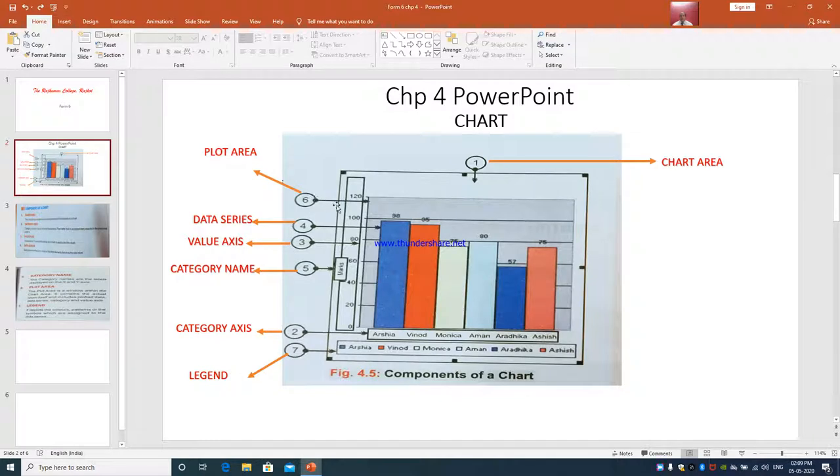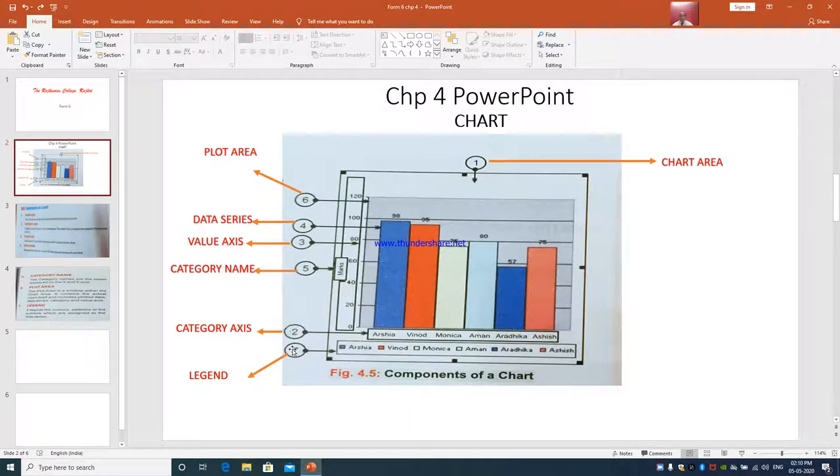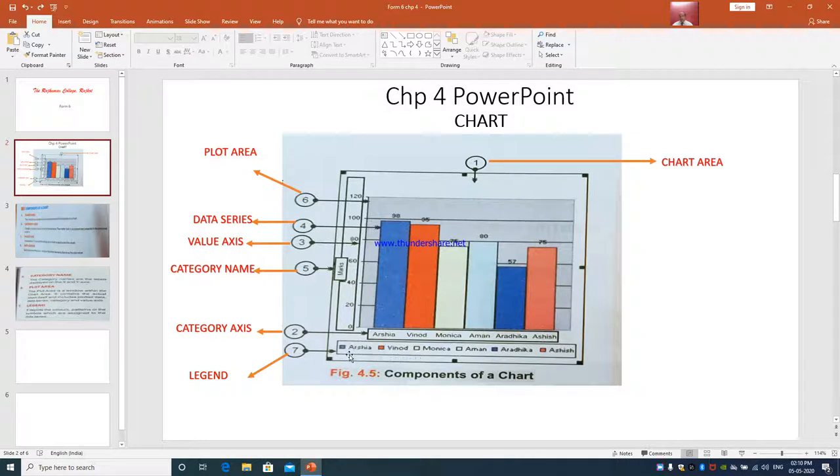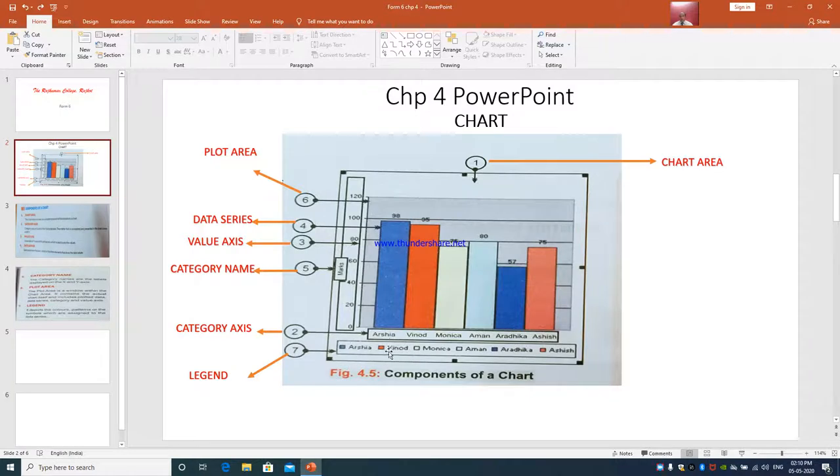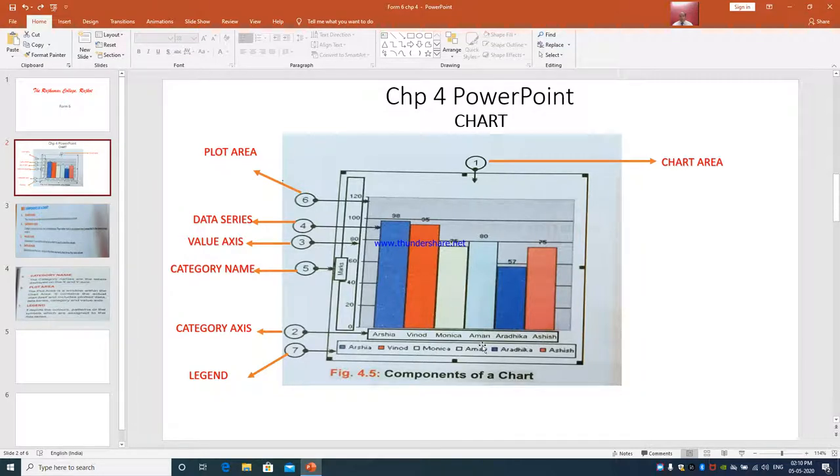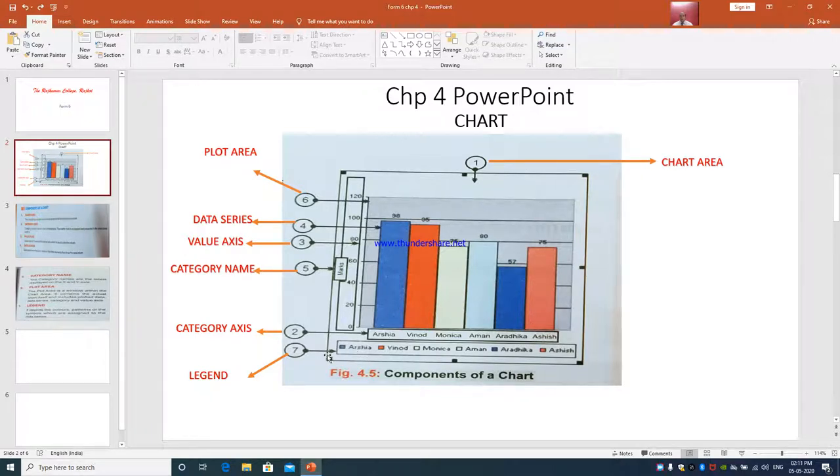This is number 6 which is called as plot area. If you see the black lines in the background of the chart, they are called as plot area. This is the actual area where the chart is going to be created after you enter the data. And last is 7th is Legend. Here it is. You will say that the names are the same as number 2 also - Arisha, Vinod, Monika and all. But the difference is it is represented by the color. Arisha is represented by blue, Vinod is orange, Monika with yellow, Aman with light blue, Aratika with blue, and Ashish with orange. These colors are reflected in legend only.